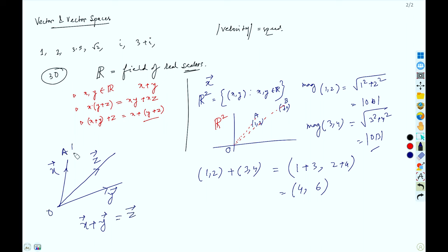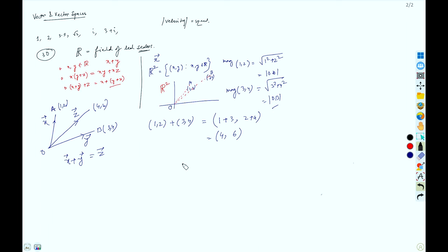You can also multiply a vector by a scalar. Cross product and dot product we will come to later, but right now we are confined to scalar multiplication of a vector.